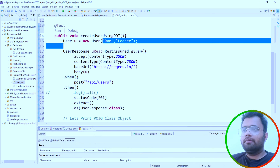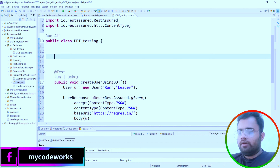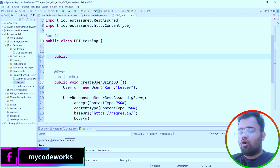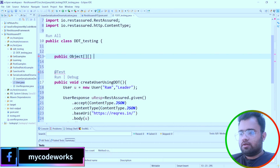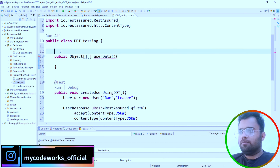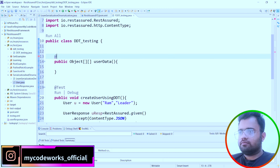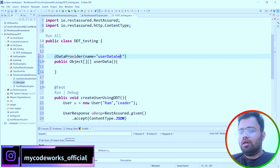I want to test this API endpoint with different sets of data. So I will make it pass data directly as parameters and use the same class to create objects. We are going to create a method with a return type of Object[][] — a two-dimensional array of objects — called userData. This method will be annotated with @DataProvider, and we are going to name it 'userDataSet'.